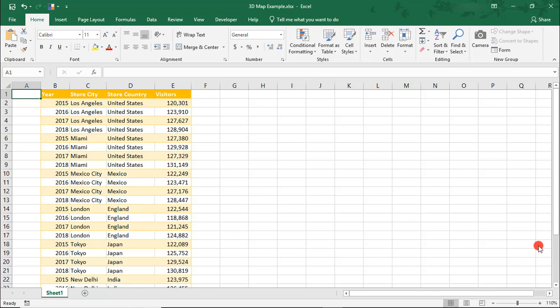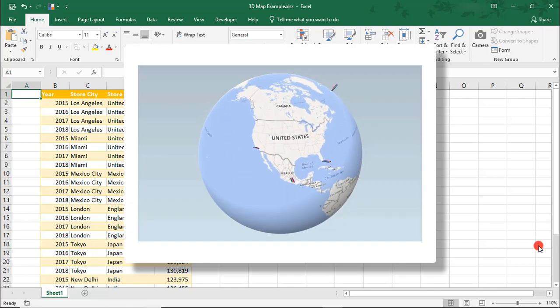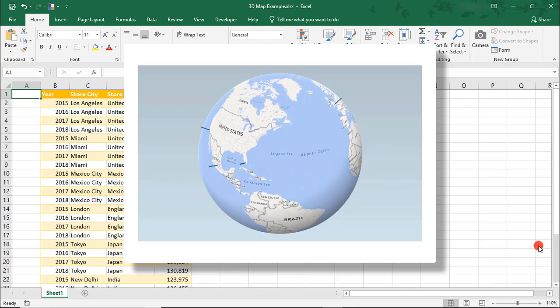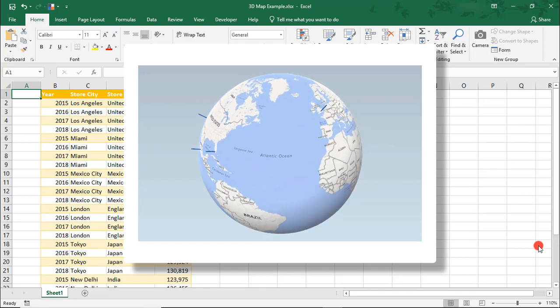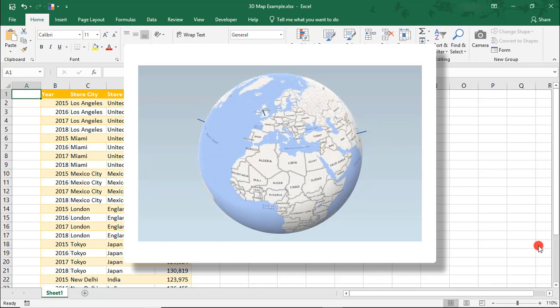Hi. In this Excel tutorial, we're going to go over how to make a 3D map in Excel and then create a short video of the map that we can share and use offline.